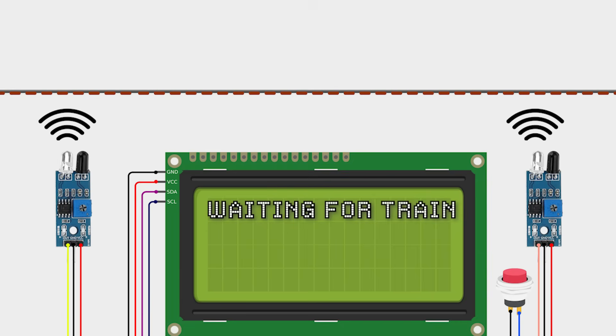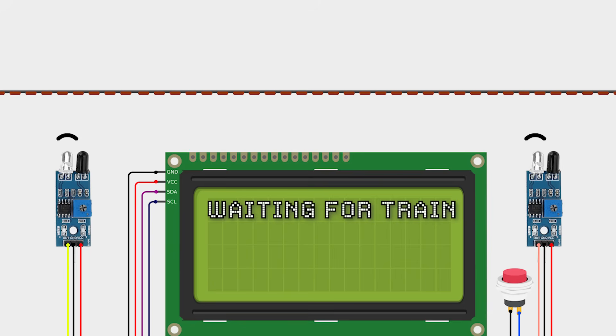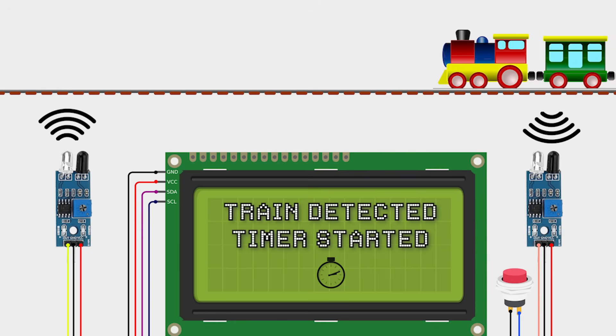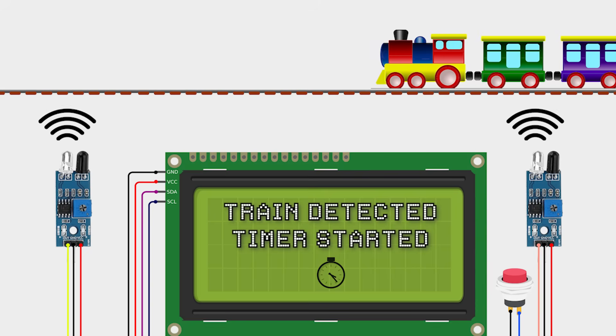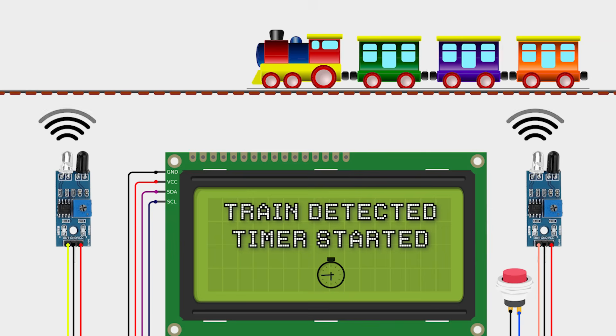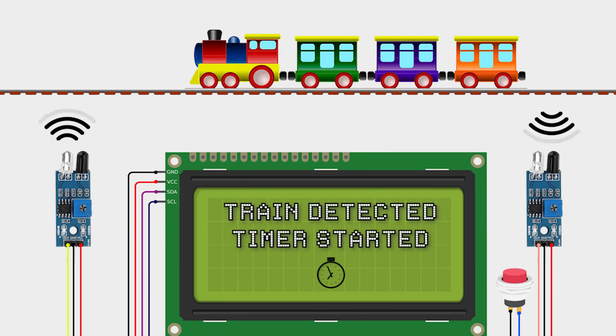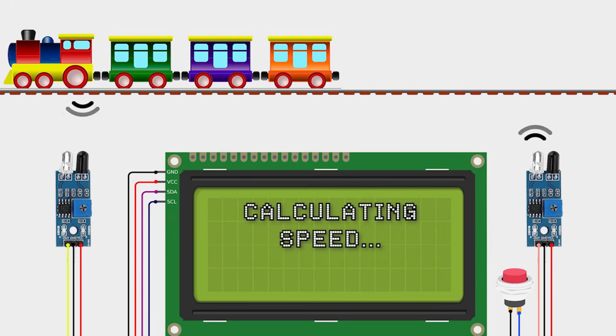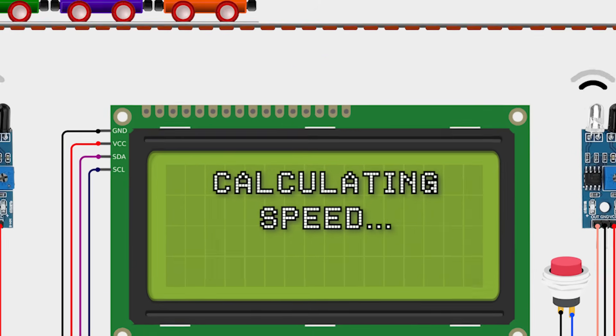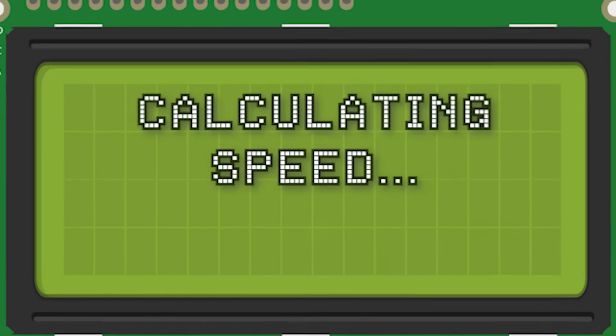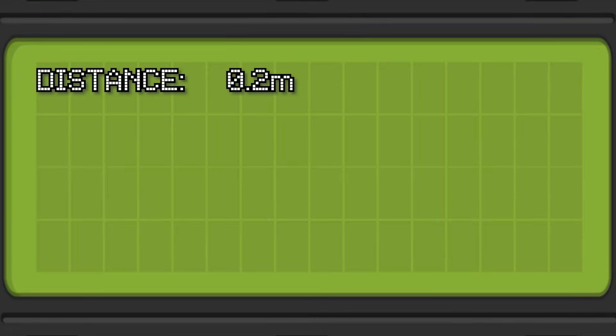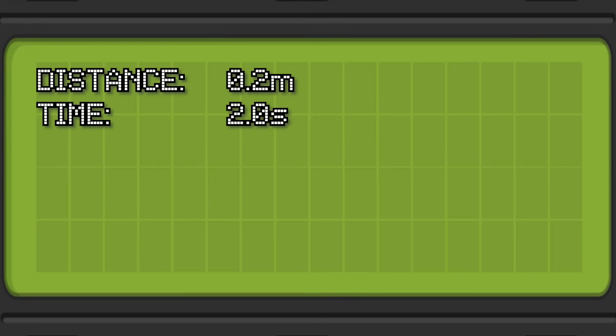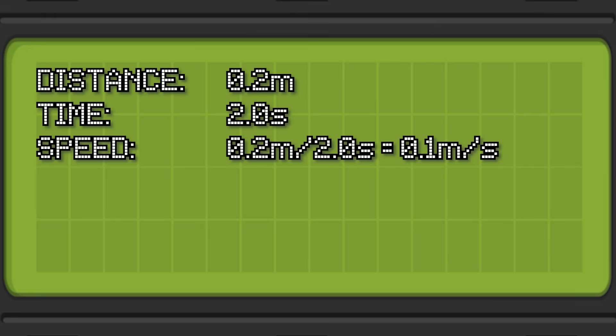And here's how it's going to work. We're going to position the IR sensors a known distance apart. These IR sensors have an emitter and a receiver. When a train passes in front of them the IR light being emitted is reflected back and detected by the receiver which activates the sensor. When the first sensor is triggered a timer will start. When the train triggers the second sensor the timer stops. If we know the distance and the time we can calculate the speed. For example if the sensors are 20 centimeters or 0.2 meters apart and it takes two seconds for the train to pass between them, if we divide 0.2 meters by two seconds that equals 0.1 meters per second which is the speed. But that's the scale speed.